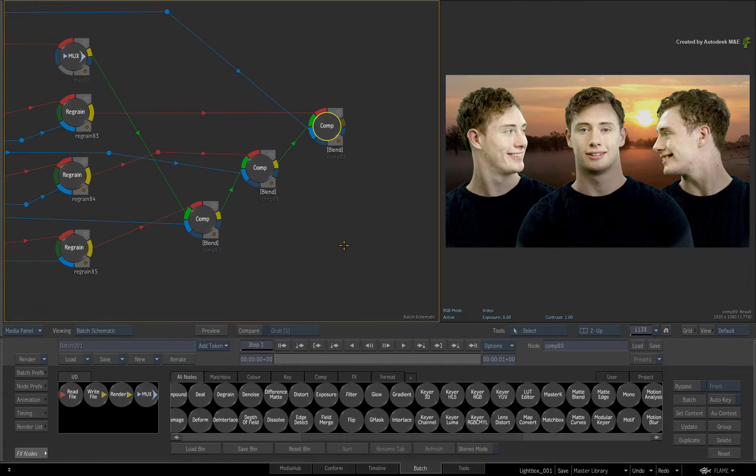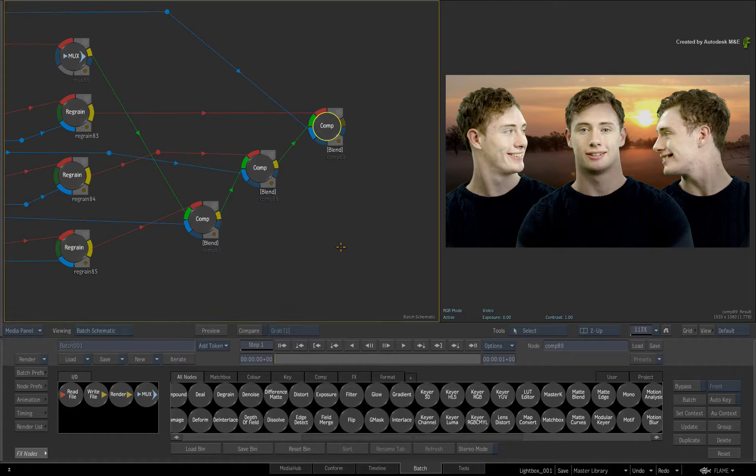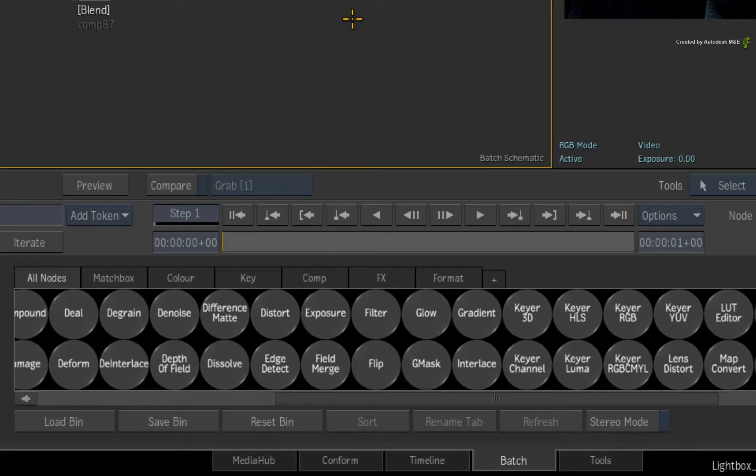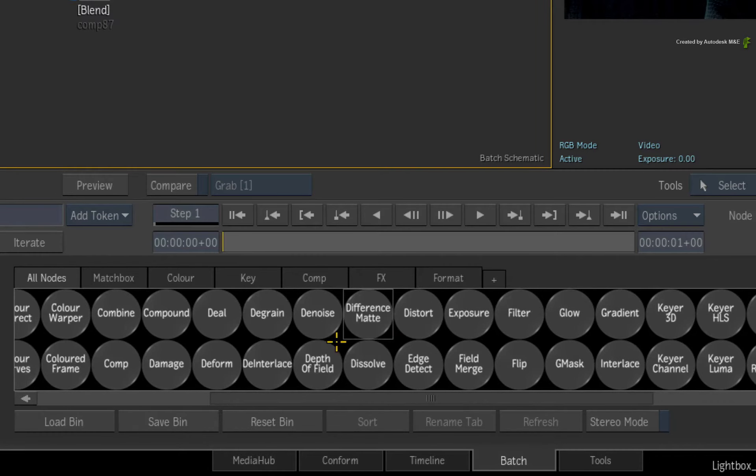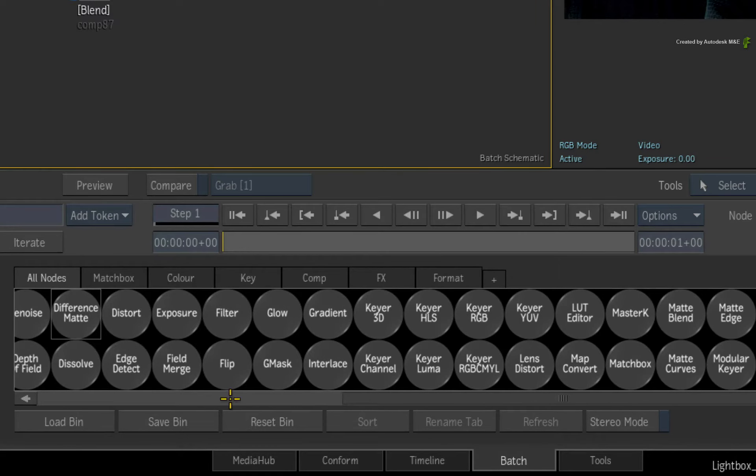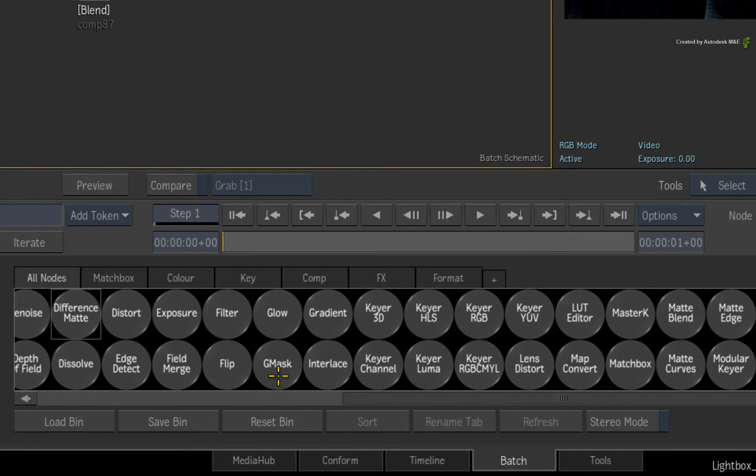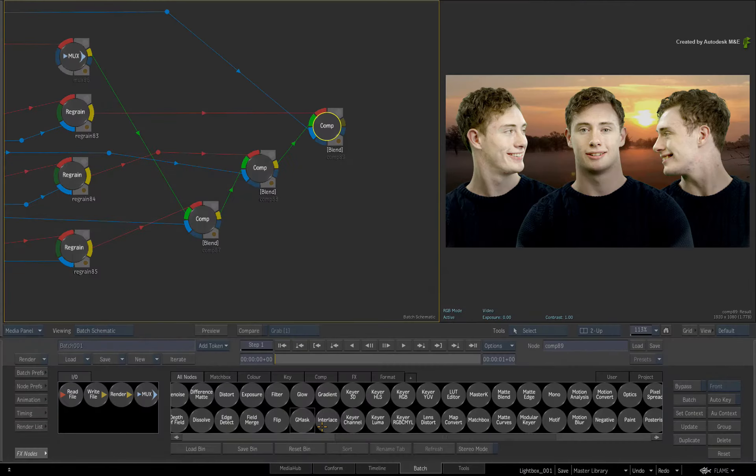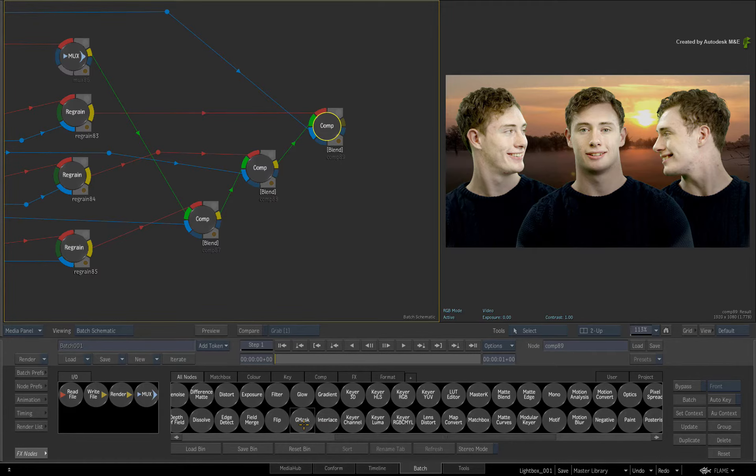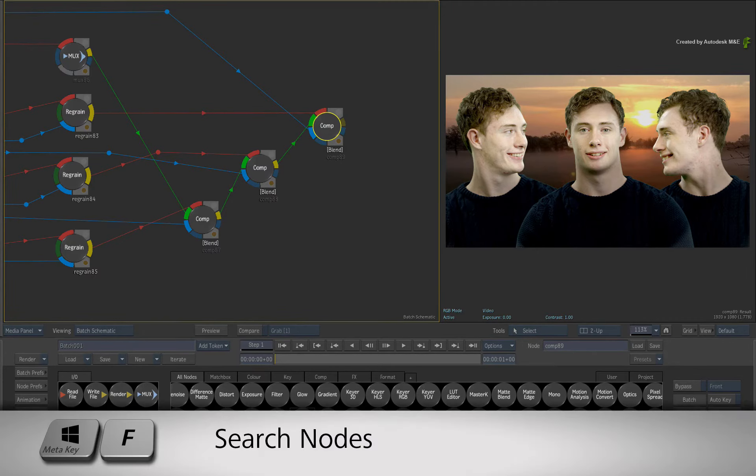So in Flame Premium 2016, if you want to search for a particular type of node, just locate the corresponding node in the node bin. In this case, I want to find the Gmask nodes. Hover the cursor over the Gmask node and press Meta F.